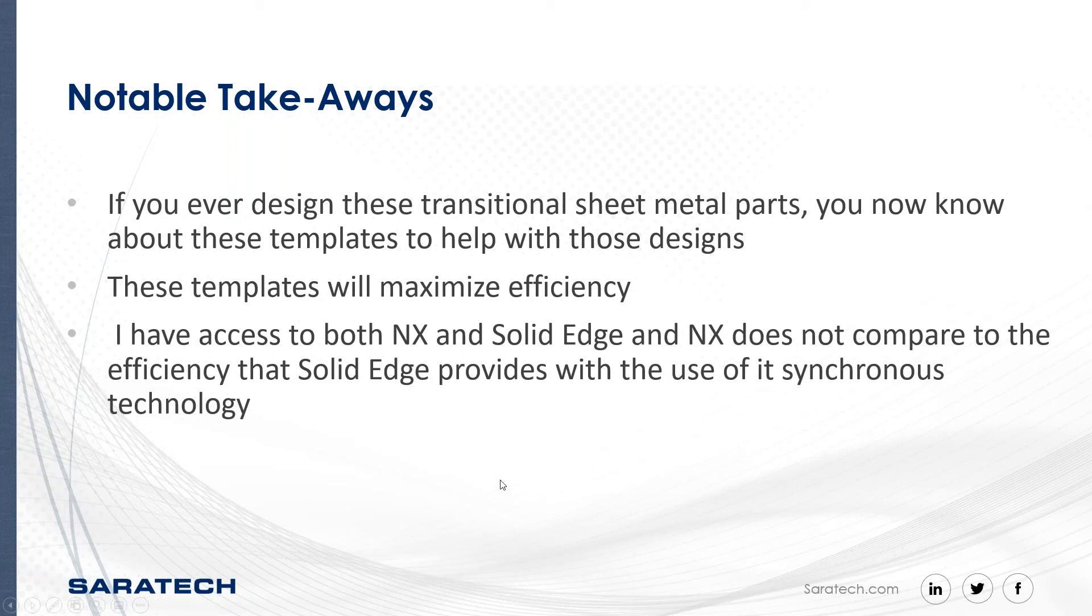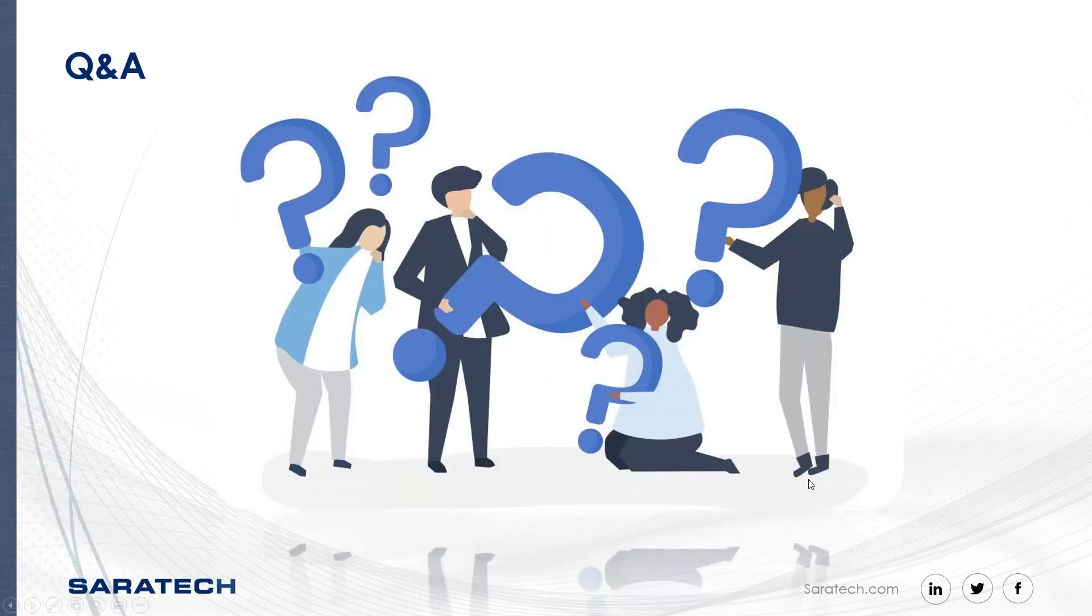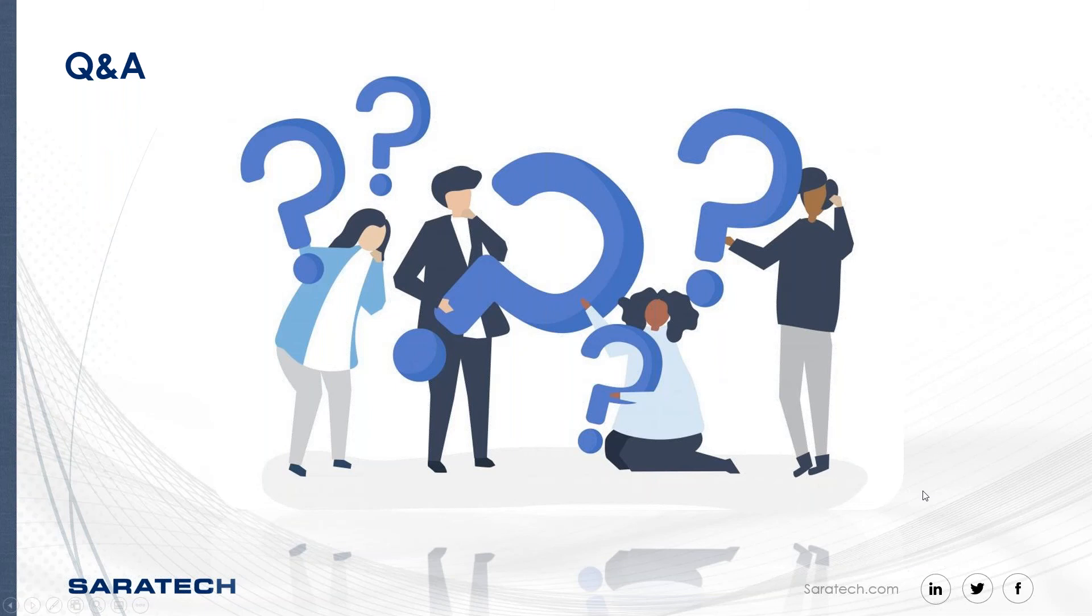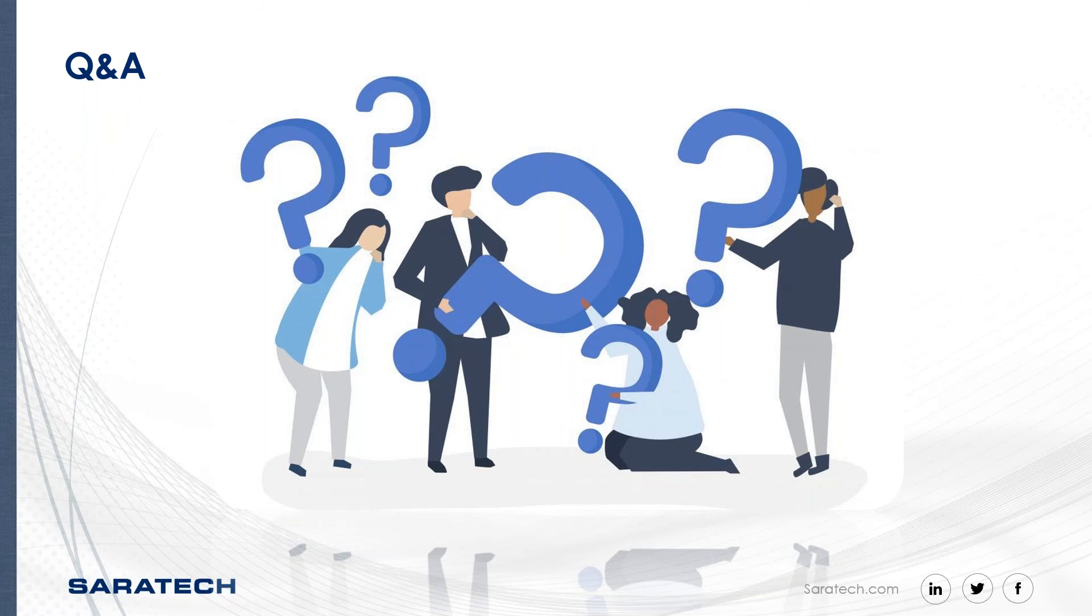Great. Thanks, Marlene. At this time, if you have any questions, please feel free to put them in the questions panel and we'll address them. It does look like we have a few questions to start with, so we'll go ahead and answer those. The first is, are you able to start in synchronous modeling and switch to ordered? Yes, so you are. Like I mentioned in the previous slides, as you notice in the part to sheet metal command, I was able to actually start in the synchronous and then transition to ordered and then transition back to the synchronous. So it does save you a little bit of time. And then so just answer. Yes, you are able to.